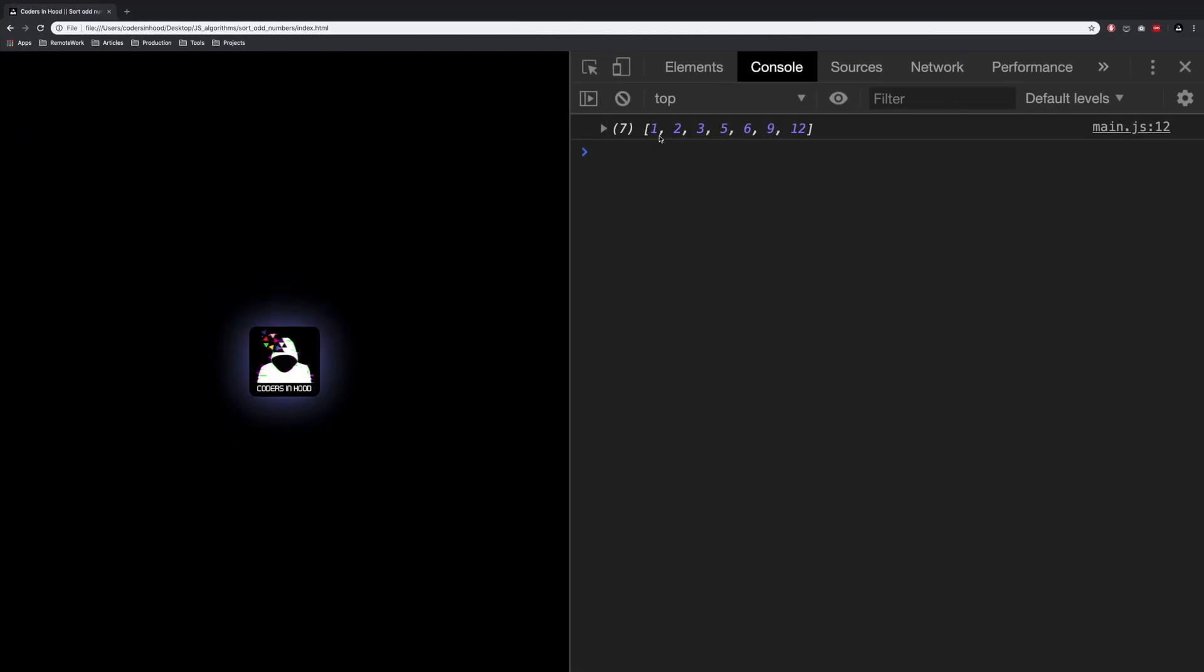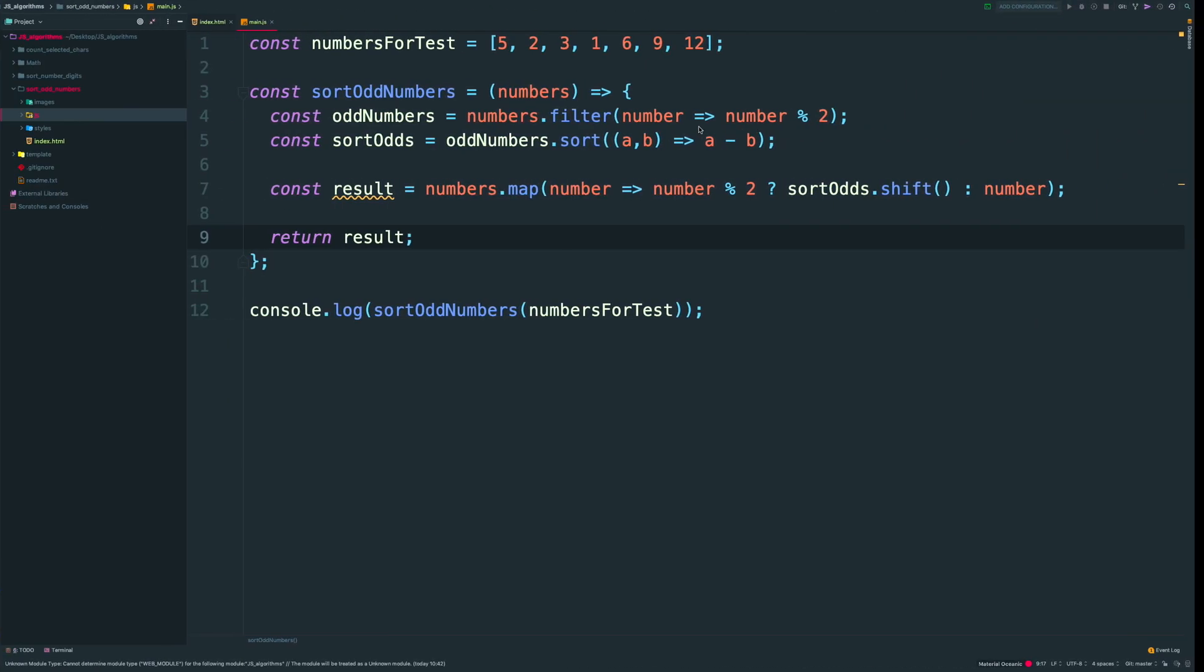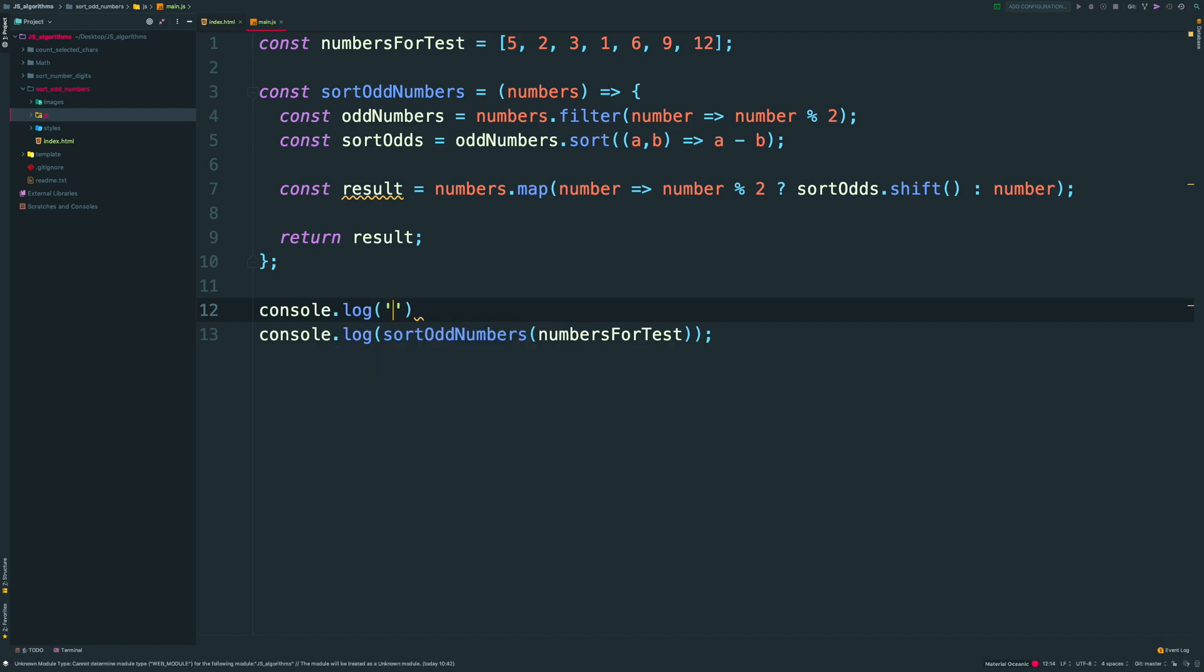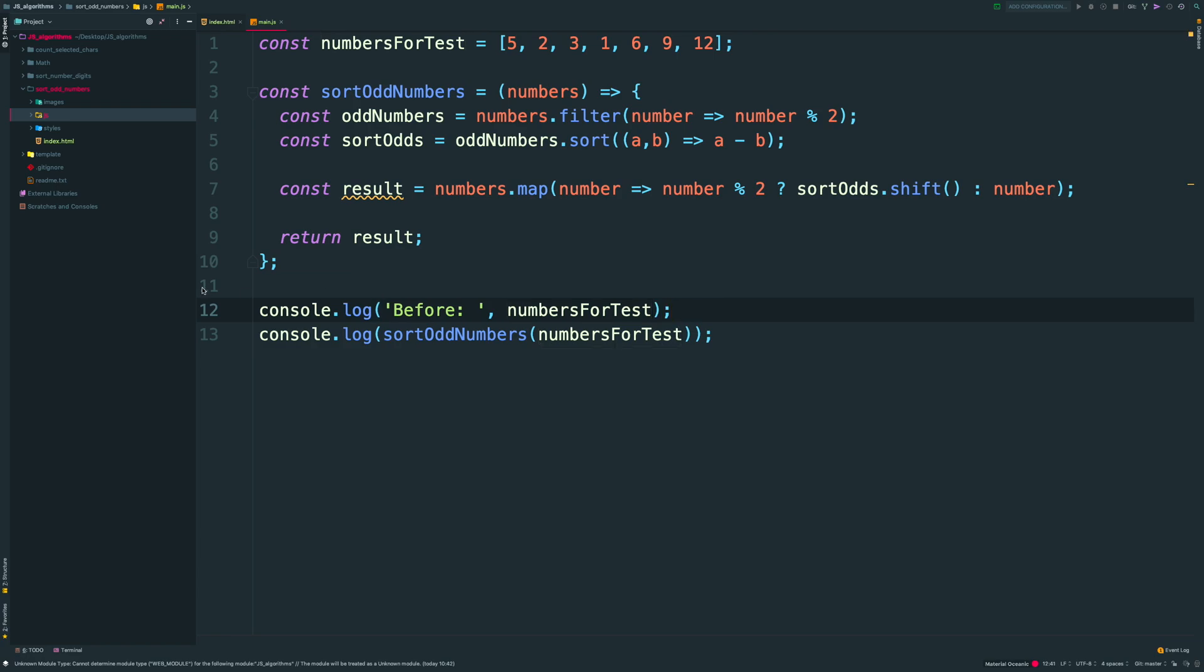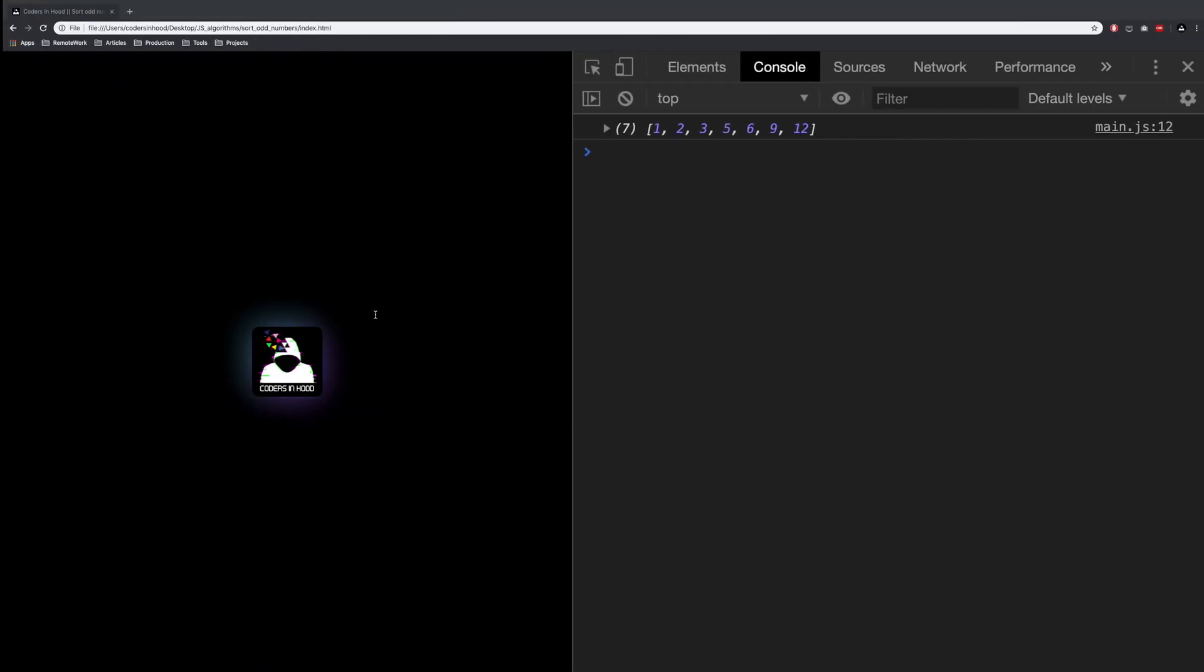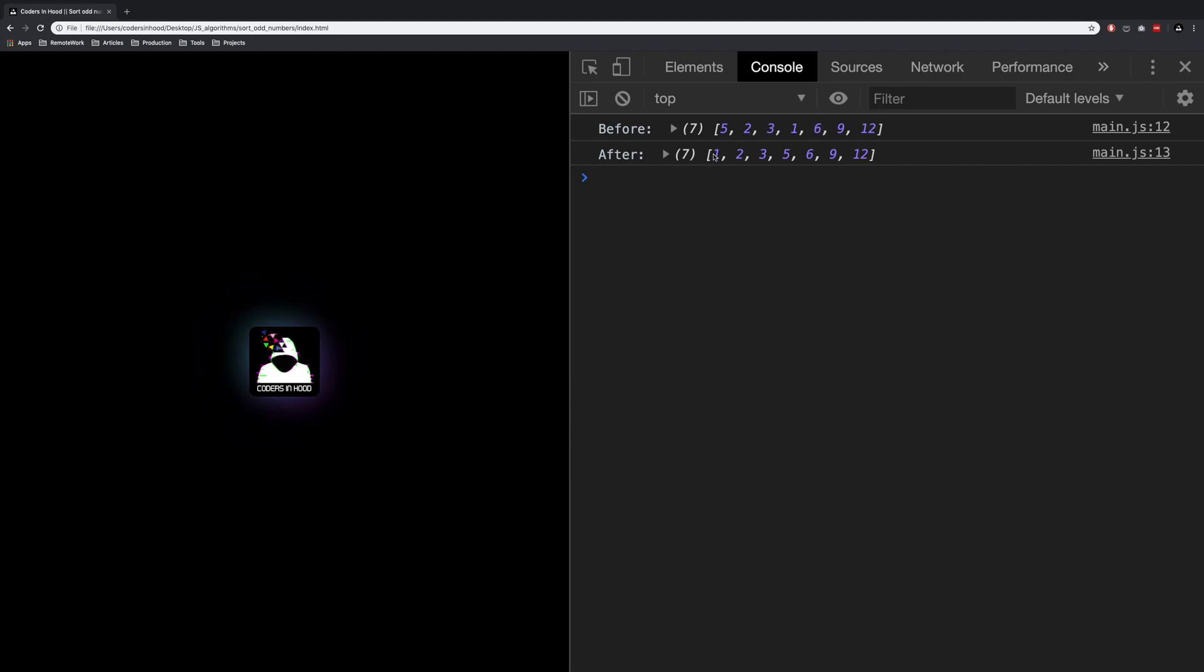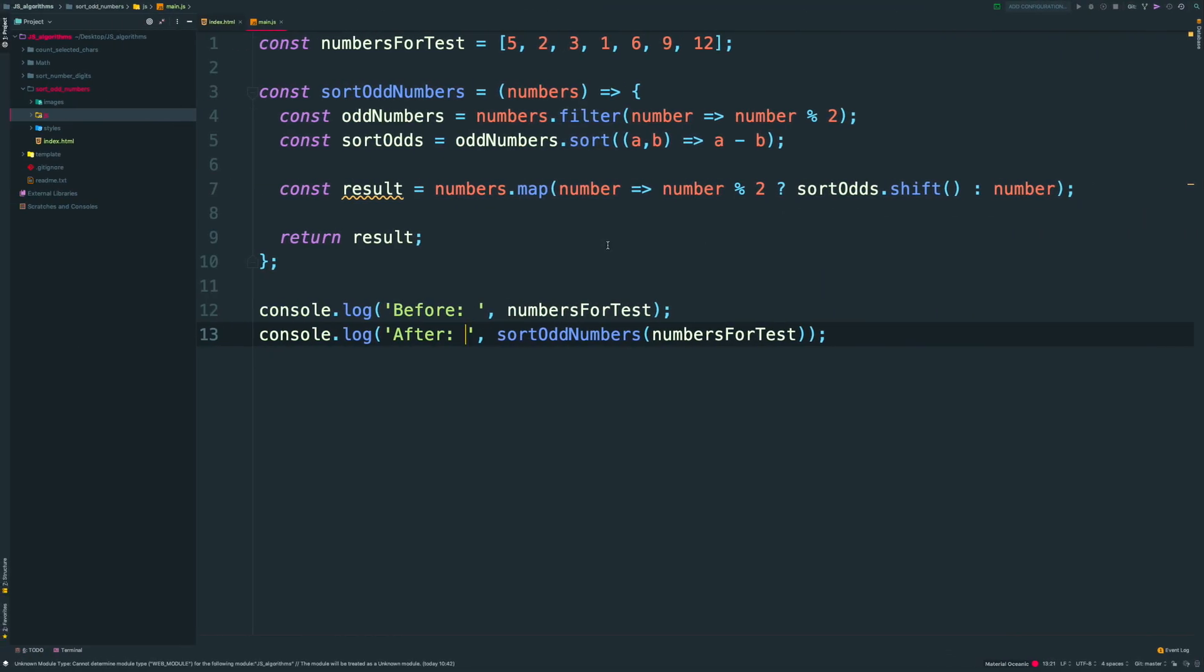And here you see our new array with sorted odds. Let me add and adjust our console message, so we can compare both. So we have before and after. And now you can clearly see that we sorted only odd numbers. And even are stayed in the same places.